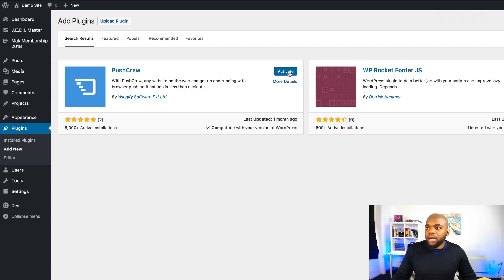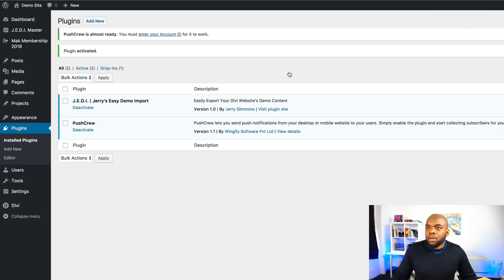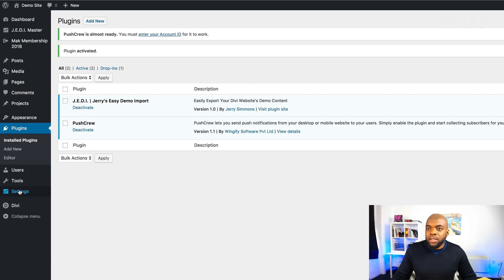I'm going to go ahead now and activate it. Right. So now that it's activated, I'm going to come over here to settings and then come to push crew.